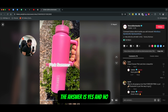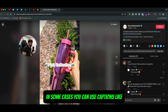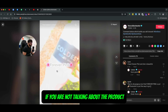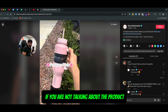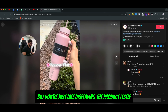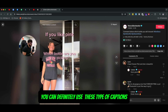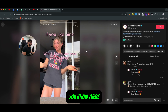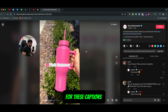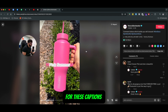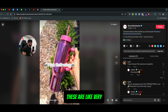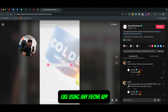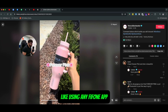The answer is yes and no. In some cases you can use captions, like if you are not talking about the product but you're just displaying the product itself, you can definitely use these type of captions. You don't need a special software for these captions. These are very simple captions that you can use with any iPhone app.